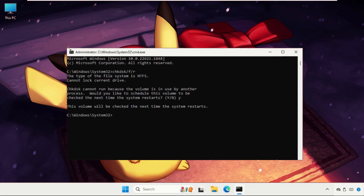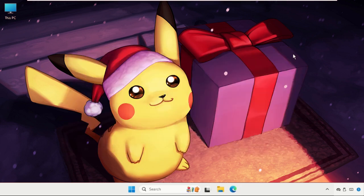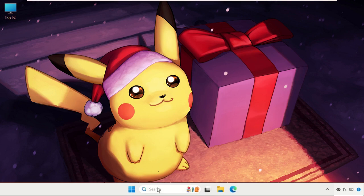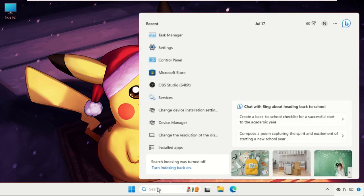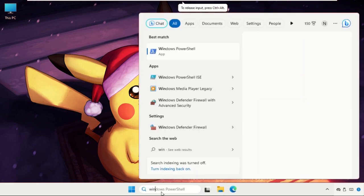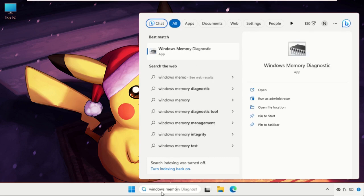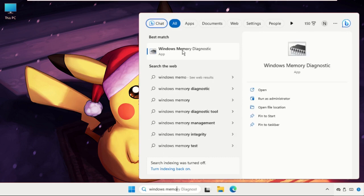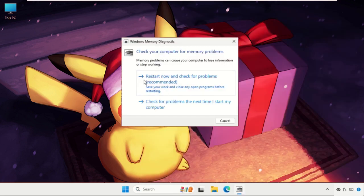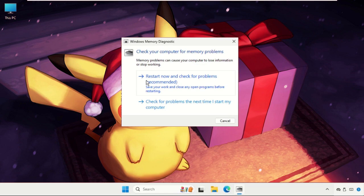We need to restart the system, but before that, go to the search bar and type Windows Memory Diagnostic. Click here and select Restart Now and check for problems. This one is recommended. This will take around 10 to 15 minutes to complete the process and fix the issue.